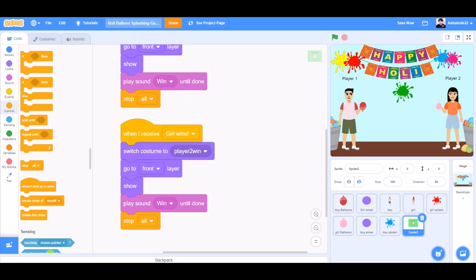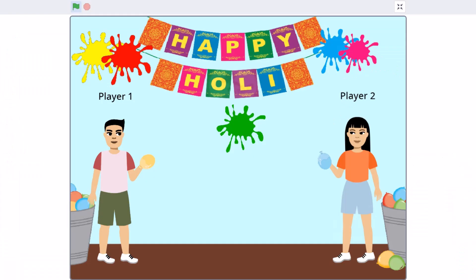For the winning screen. When I receive girl wins, switch costume to player 2 win. Go to front layer. Show. Play sound win until done. Stop all.